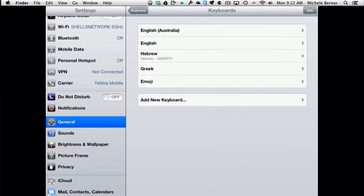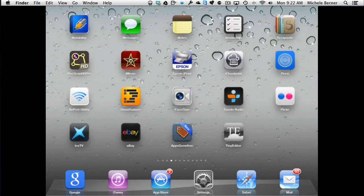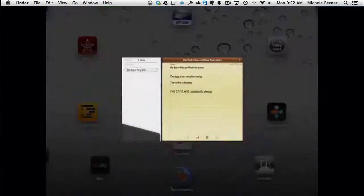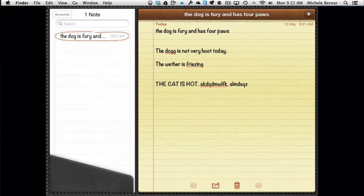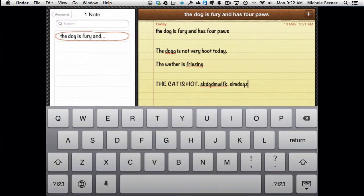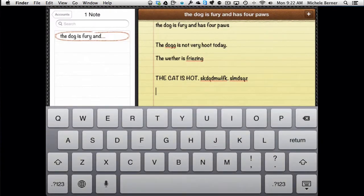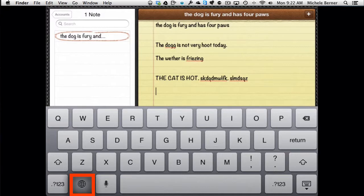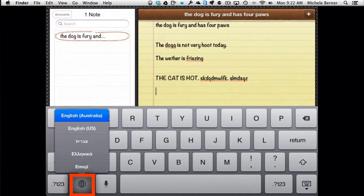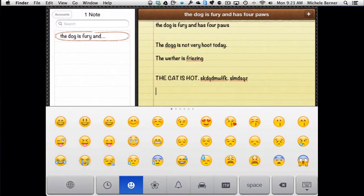So if we demonstrate how you change the keyboard, going back into Notes, and to change the keyboard on the globe there, if I hold that globe down, it gives me all the different possible keyboards that I've added. So if I want to type a symbol, emoji keyboard.